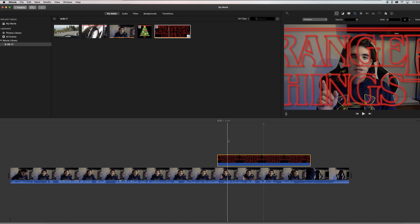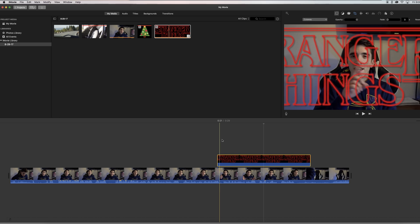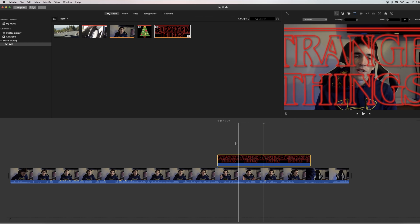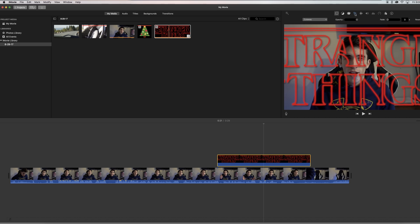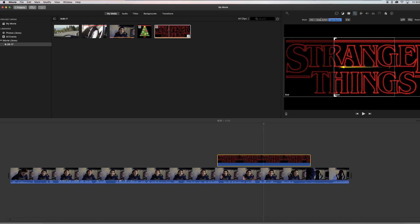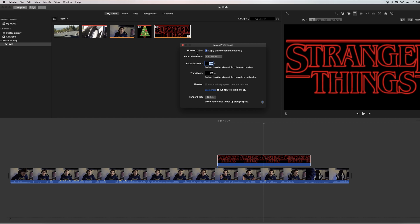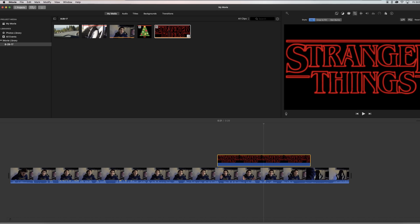If you scrub over the timeline you can see it shows up a little bit, but it's doing its own thing — it's not staying in one place and it's a little bit too big. To fix this, you're gonna have to come into the crop settings. Where it's set to Ken Burns, just hit Fit. If you want this to happen every time you import an image, go to iMovie, click on Preferences, come down to Photo Placement and change it from Ken Burns to Fit.